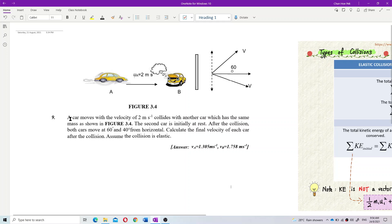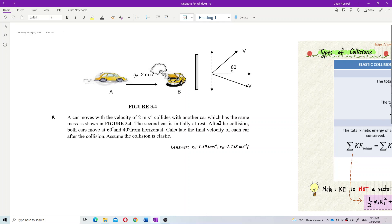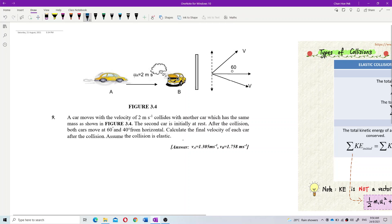A car moves with a velocity of 2 meters per second and collides with another car that has the same mass, as shown in figure 3.4. The second car is initially at rest. After the collision, both cars move at 60 degrees and 40 degrees from the horizontal. Calculate the final velocity of each car after the collision. Assume the collision is elastic.